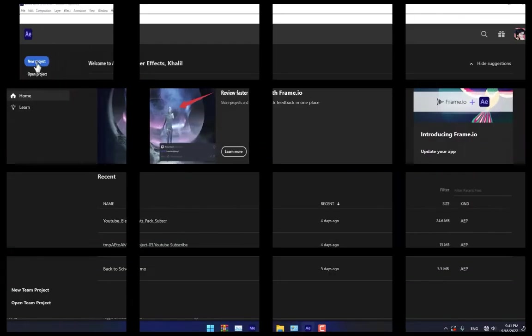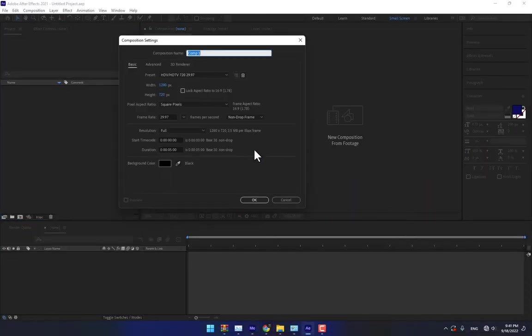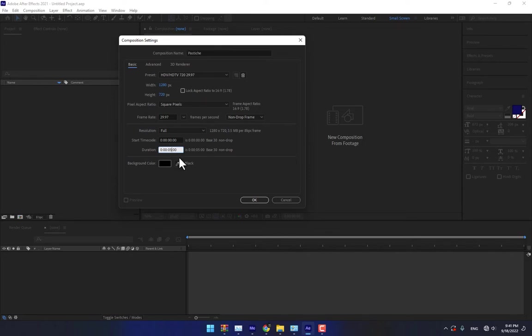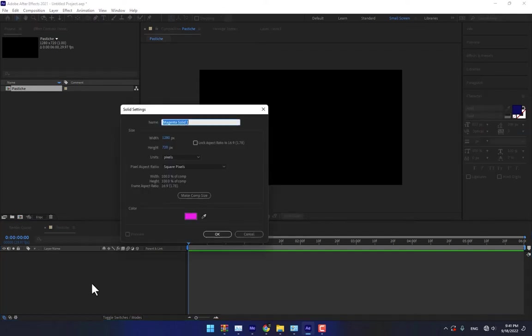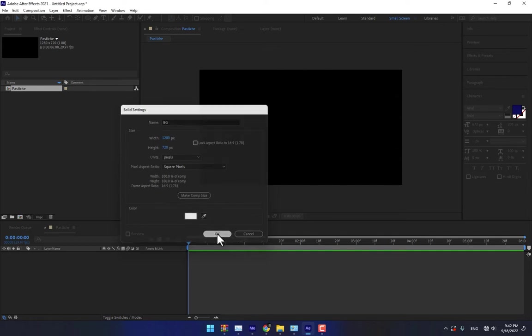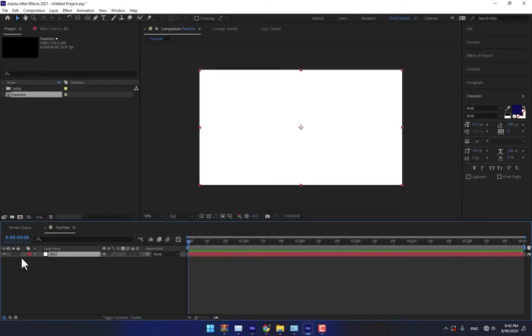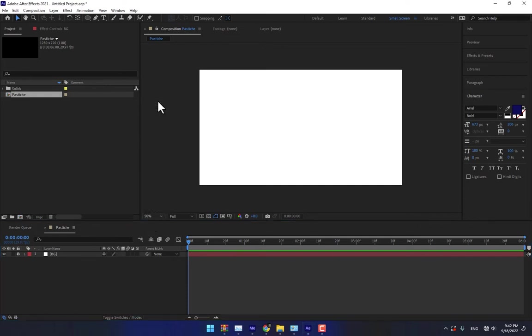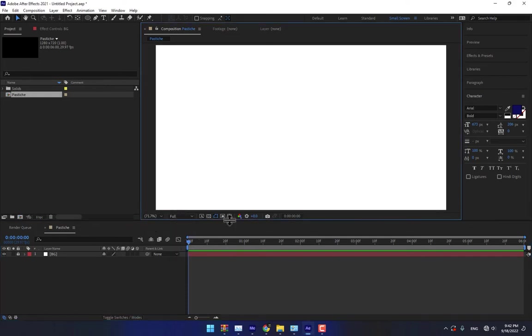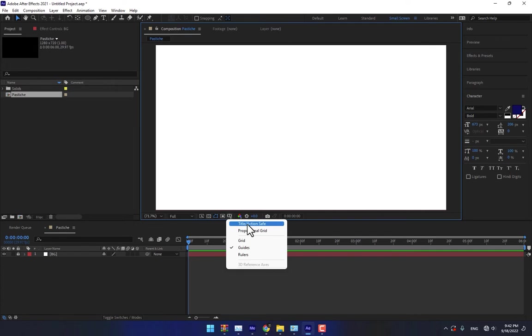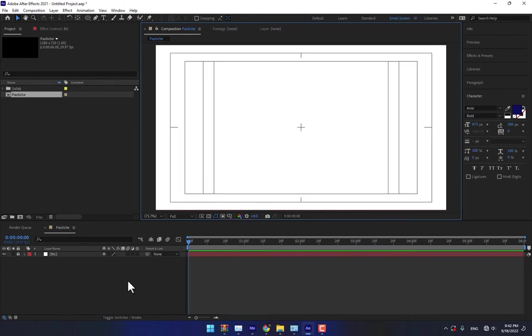Create a new project, create a new composition right here. Name it Pastiche and select the time 6 seconds HD, press OK. Now create a new solid for the background, select the background white, press OK and lock the background.